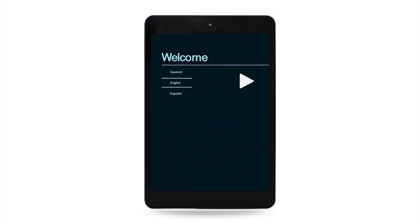The next welcome screen will prompt you to select your language of choice. Scroll through the options with your finger, and press start when finished.